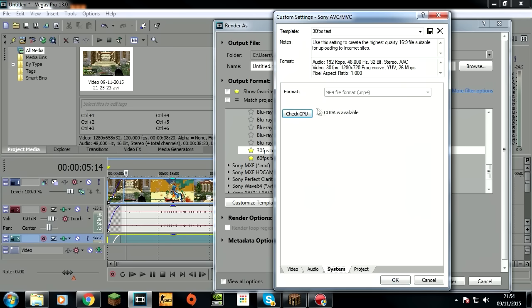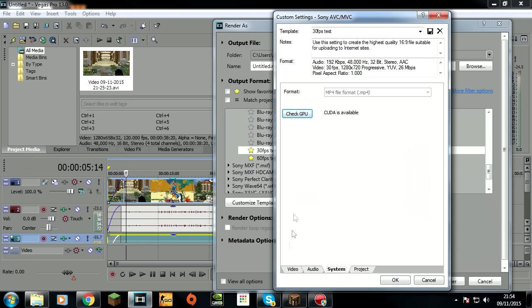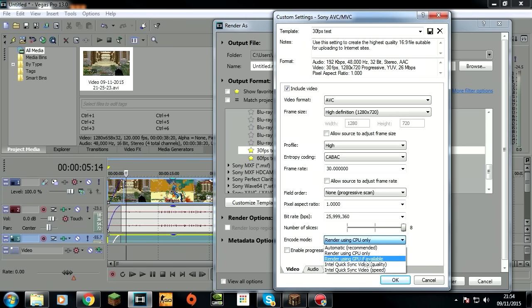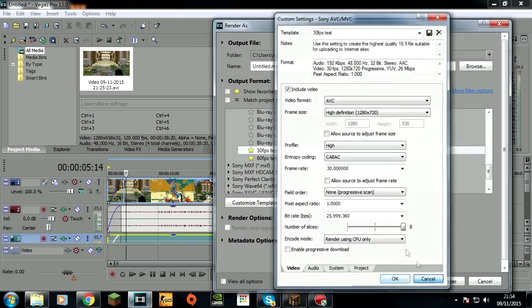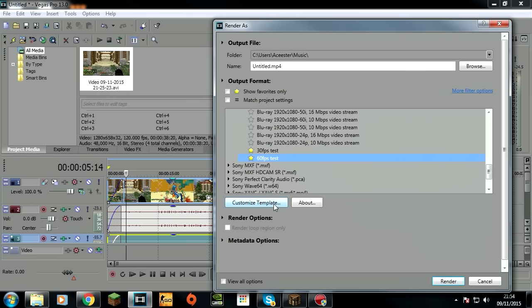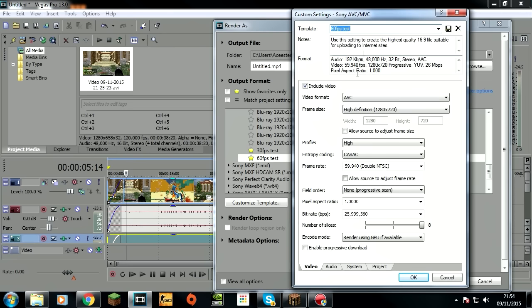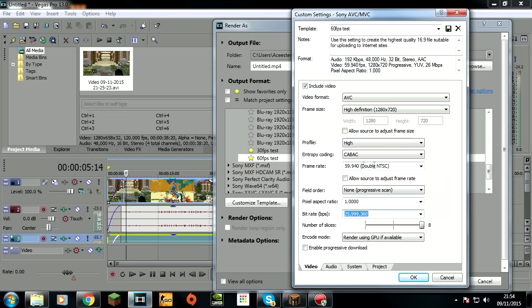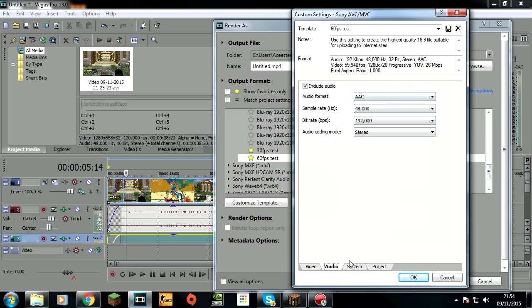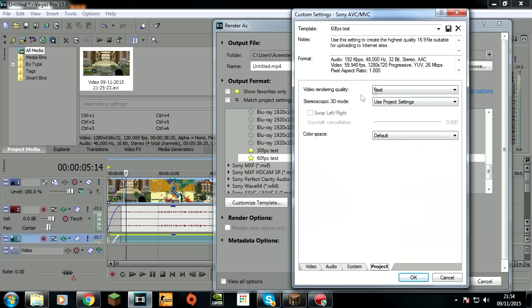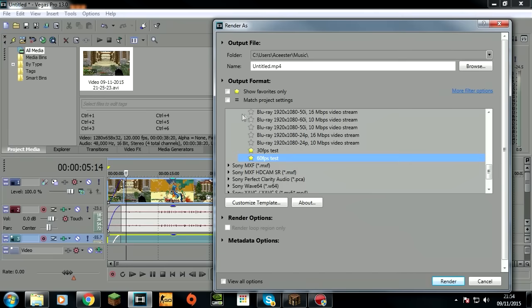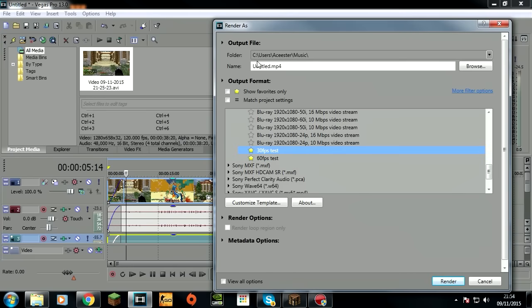Then 60 fps - it's exactly the same but you want 59.94. I don't think you can even have 60. Just do that and then have everything the same, audio, and that should look good.